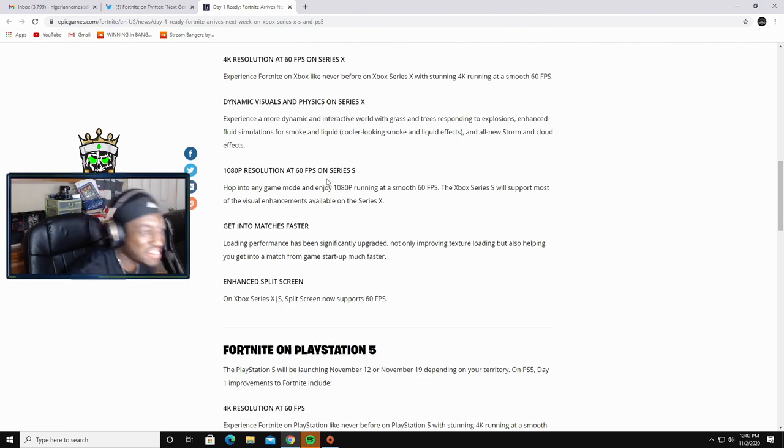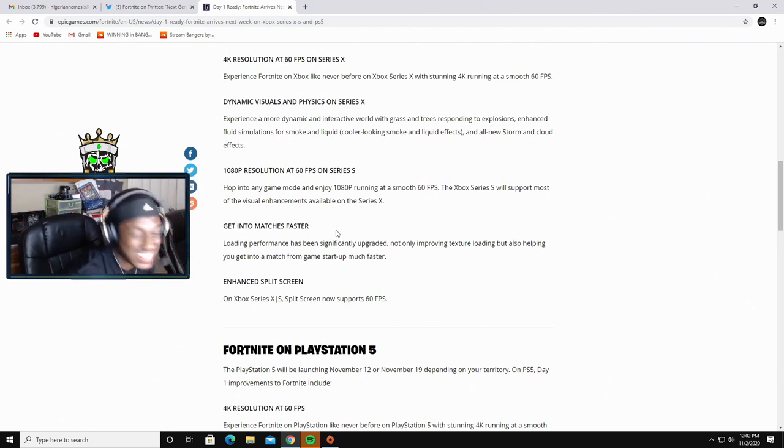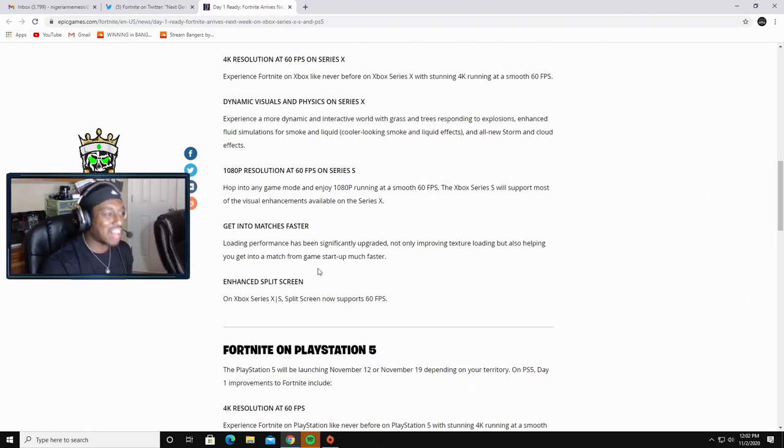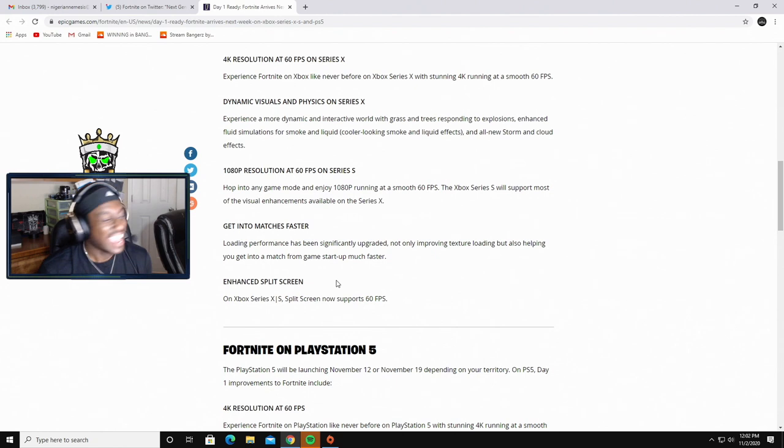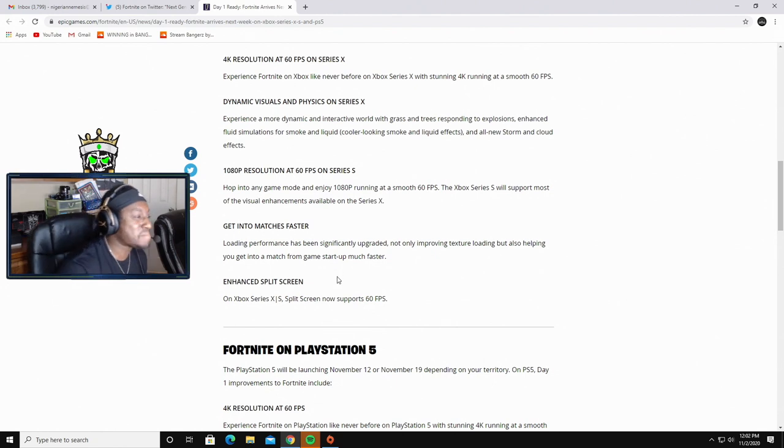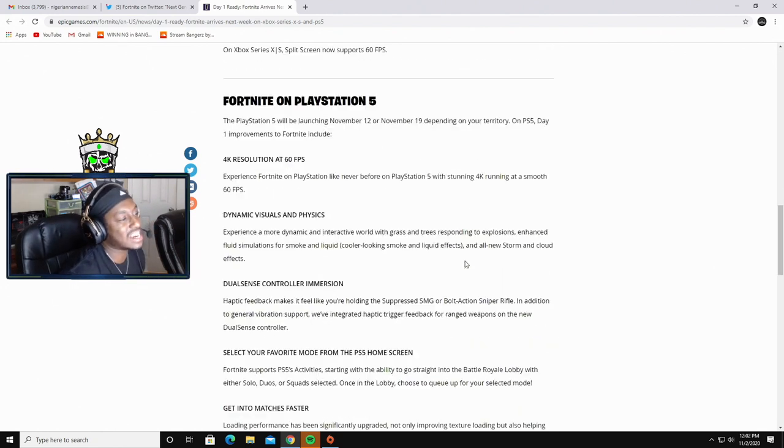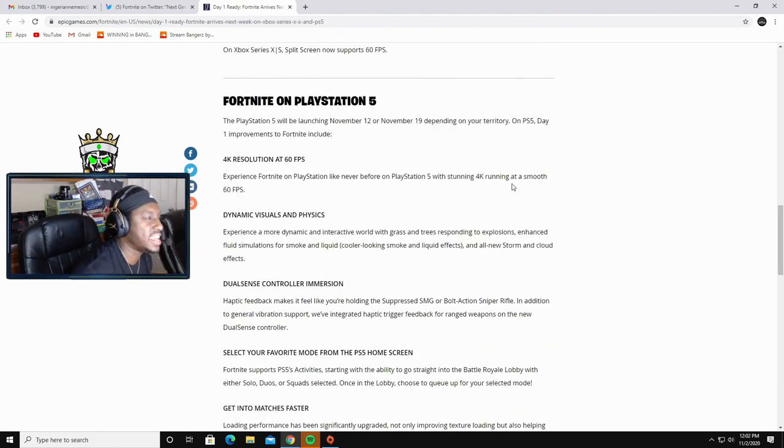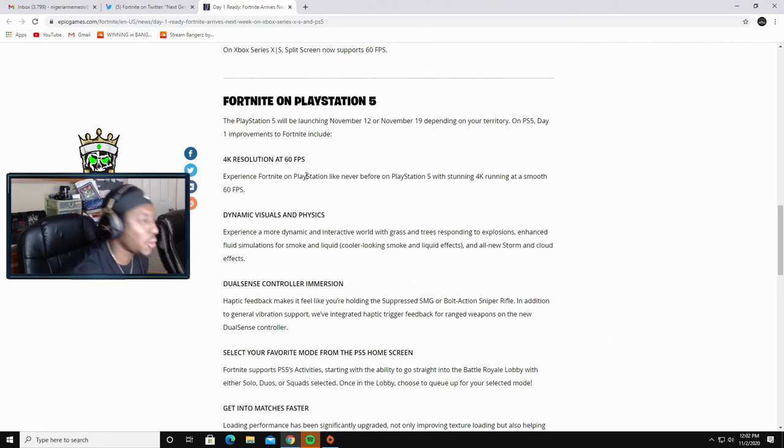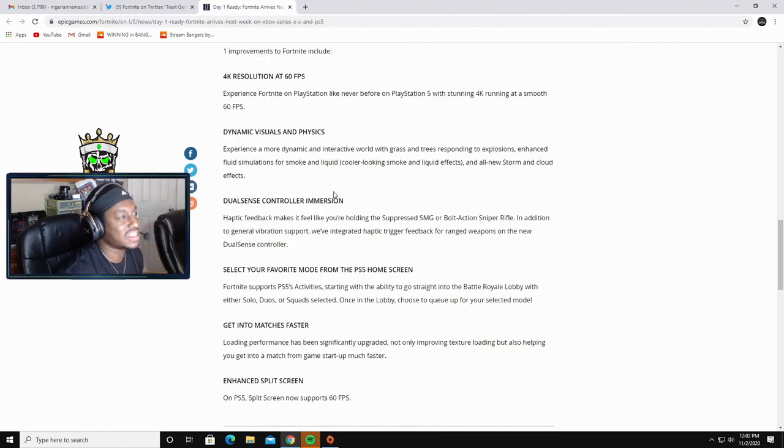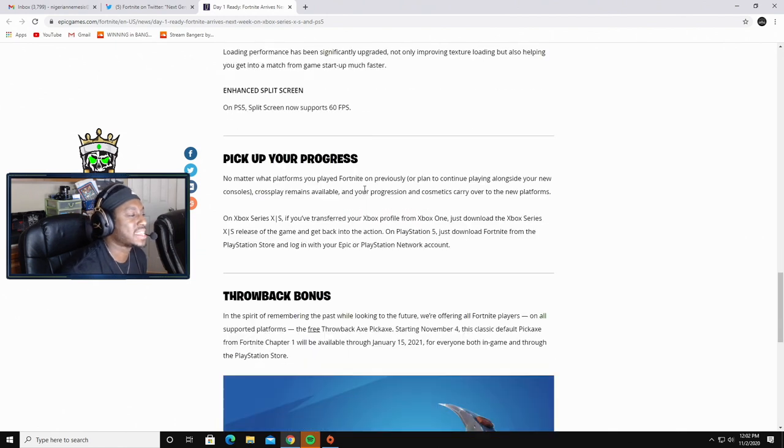1080p resolution on the Series S, get into matches faster on a whole new console. You're telling me that an iPad is still running better than the consoles? That is crazy to even think about, but it's the exact same thing with the PS5.